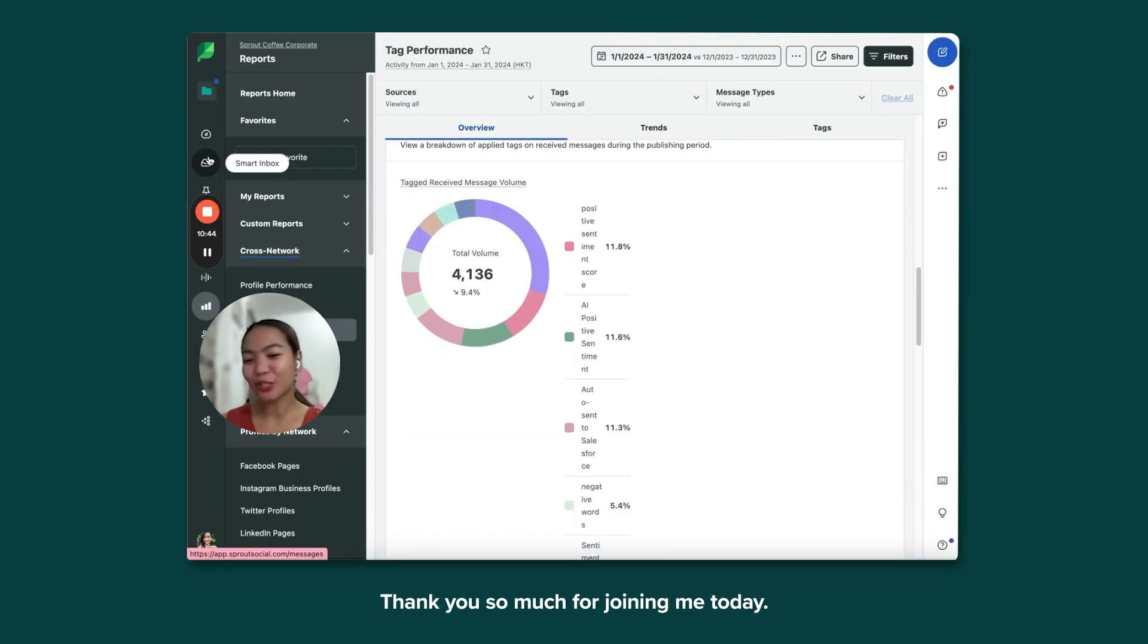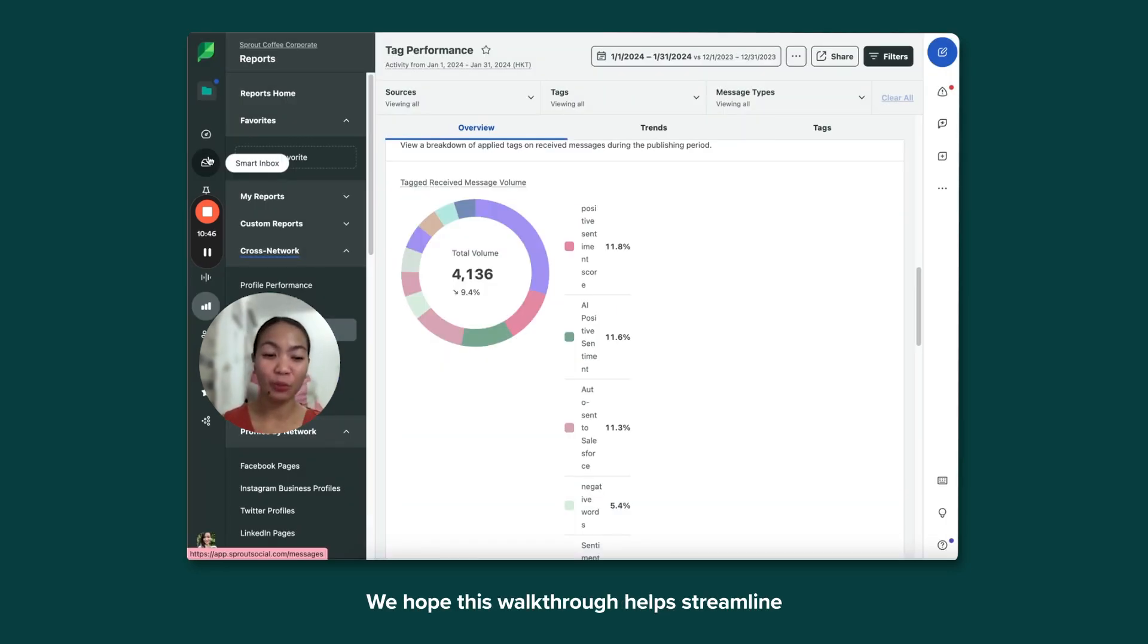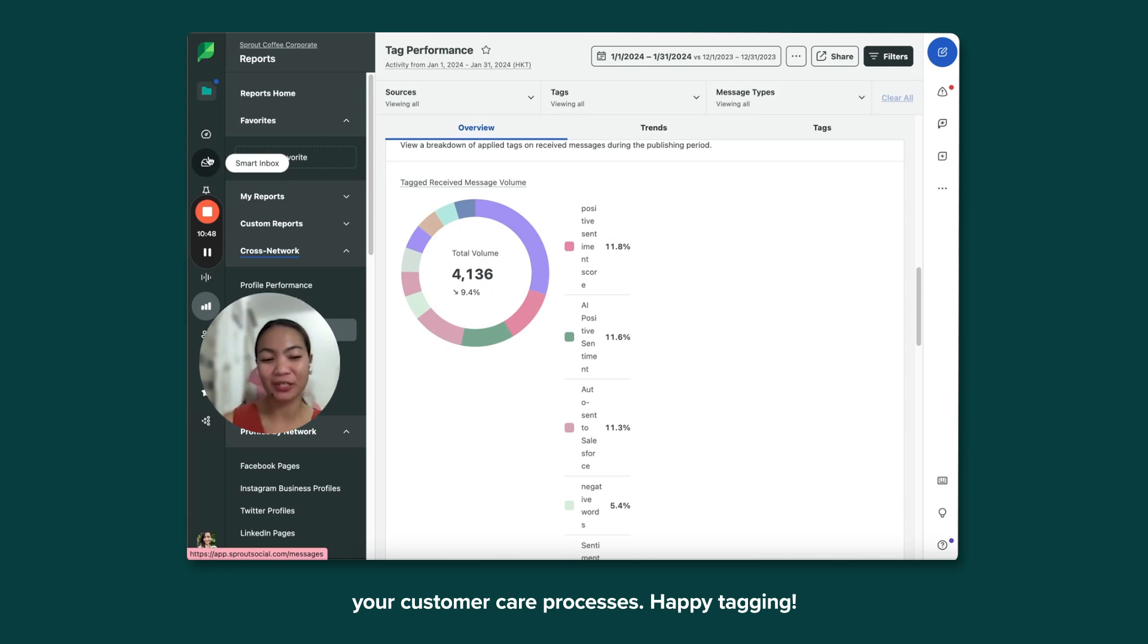Thank you so much for joining me today. We hope this walkthrough helps streamline your customer care processes. Happy tagging!